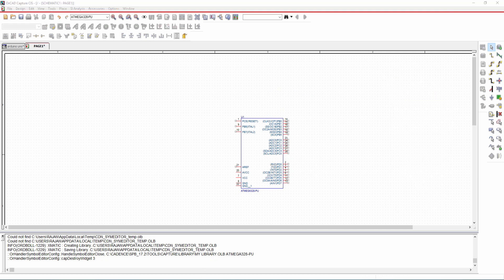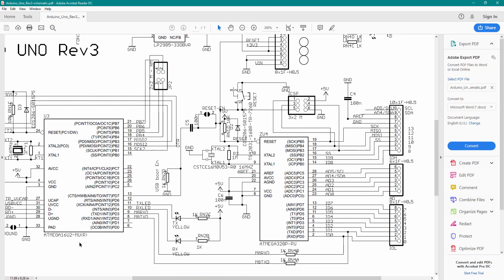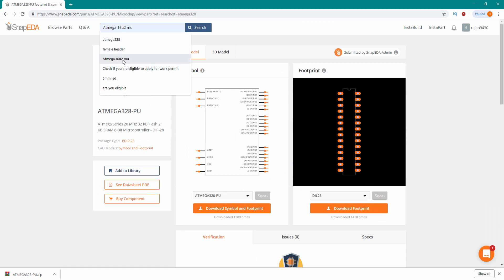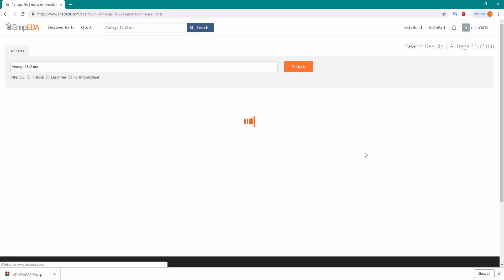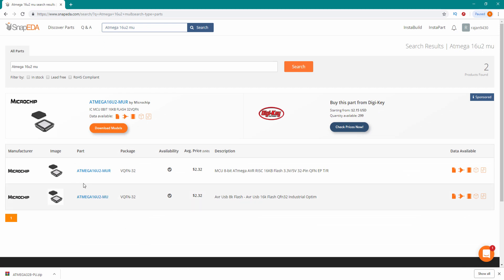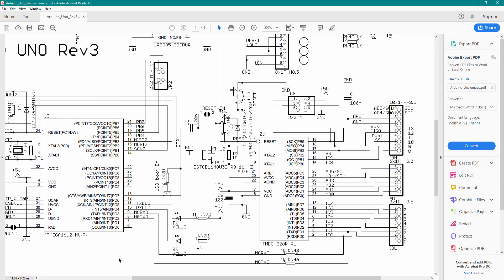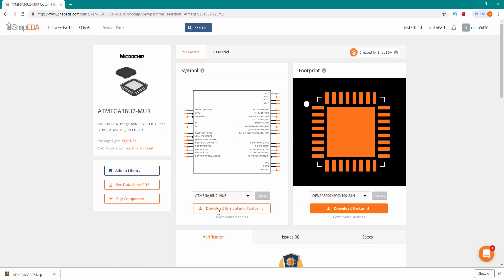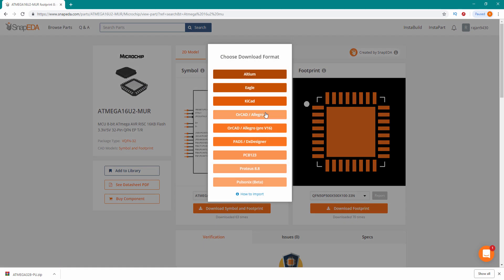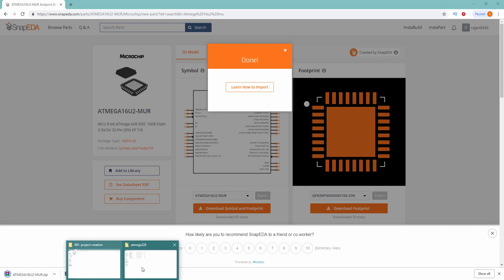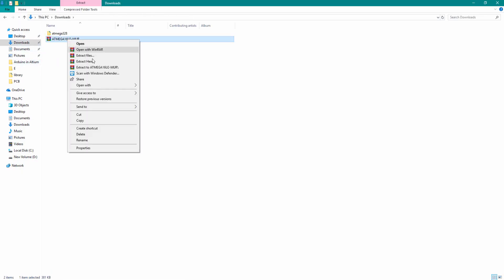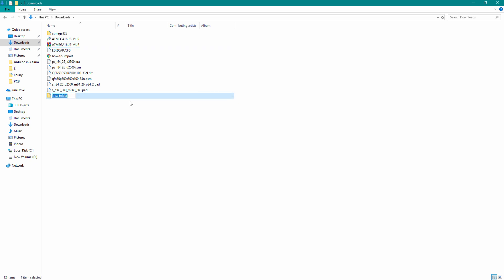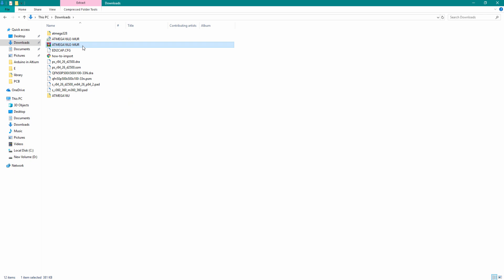In the same way we will import the ATmega16U2 from SnapEDA. Go to SnapEDA and search for ATmega16U2. This time we will use the TQFP32 package — verify the component from your datasheet and select the correct one. Click on Download Symbol and Footprint, select your tool OrCAD/Allegro. Go to your downloads folder, extract the file, create a new folder called ATmega16U2, and copy all the files into it.